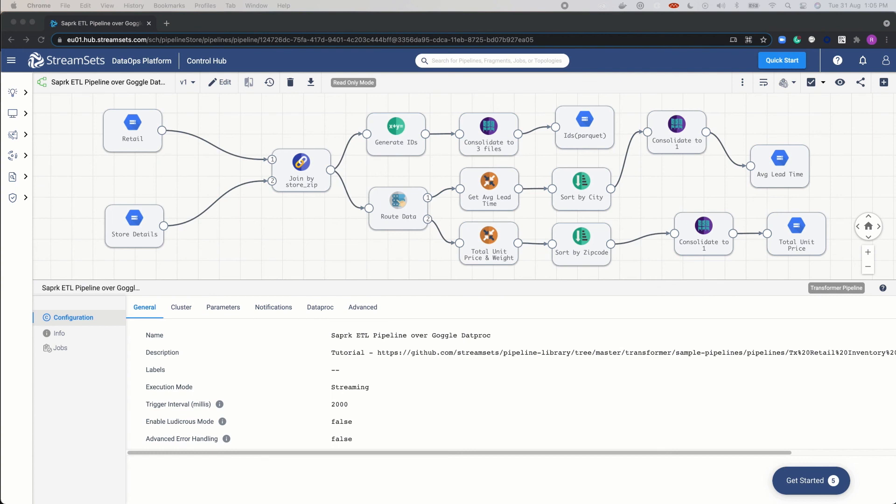In this video we learned how to run a Spark ETL pipeline over a Dataproc Spark cluster with StreamSets Transformer. You can try running this pipeline too — please find the link in the description. Now it's your turn to try.